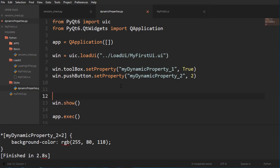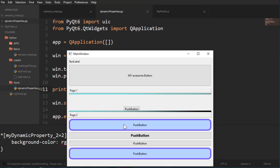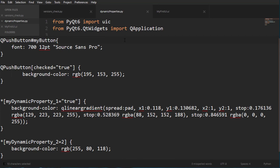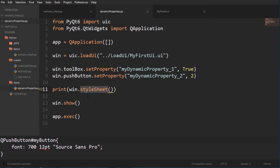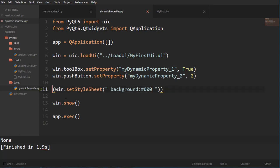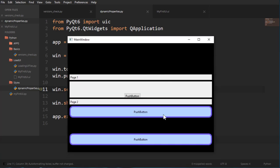In code you can also access and create stylesheets. For example, calling window.styleSheet() prints the stylesheet created in Qt Designer as text. You can also call setStyleSheet() on the window — here I'm setting the background to black, which affects everything. Note that push buttons with their own local stylesheets won't be affected since local scope takes priority.